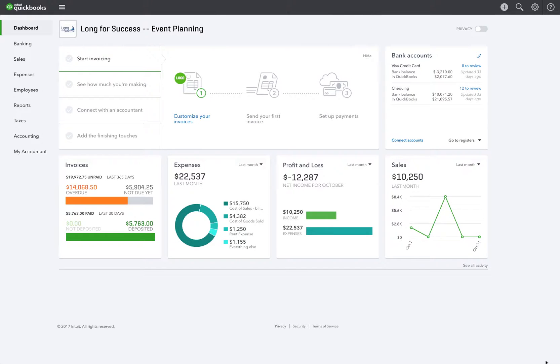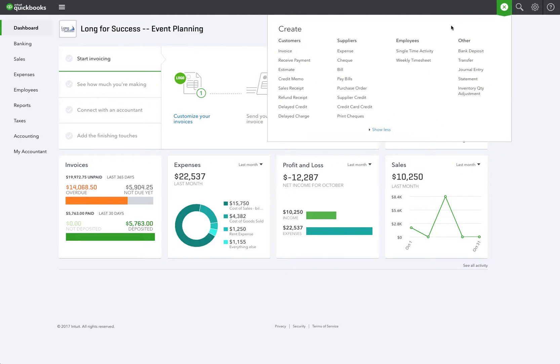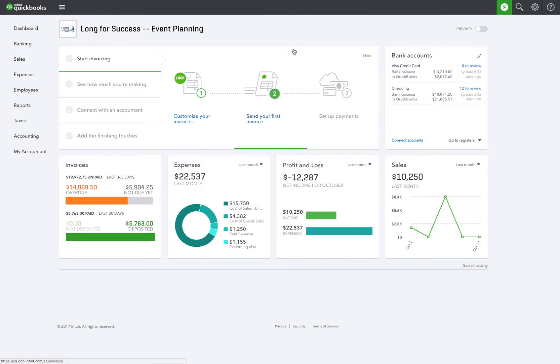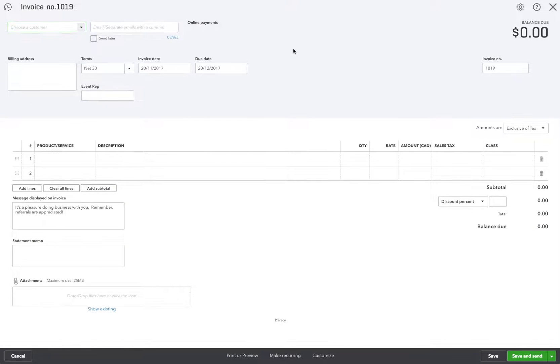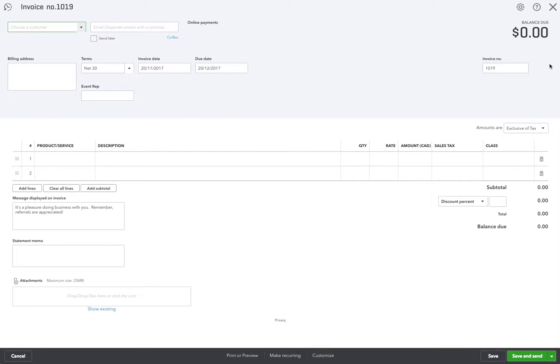So let's make a new invoice. Okay it says invoice number 1019 but now as you see we have an option over here where we can change that invoice number.